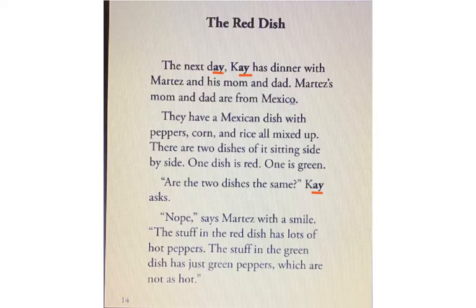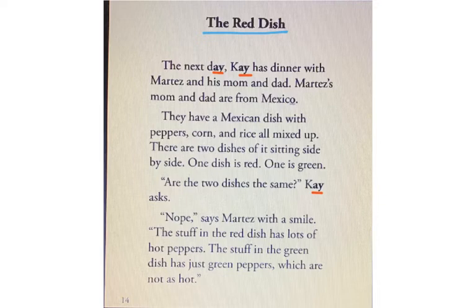When you look at this first page, you can see the title is The Red Dish. Start thinking to yourself — The Red Dish. What could that mean? A red dish at dinner. If you take a peek on this page, you can see I underlined some of those A vowel teams. They are also in bold, but I just put a little line under them too. So if you want to get your finger ready, you can read along with me. Are you ready? Let's start.